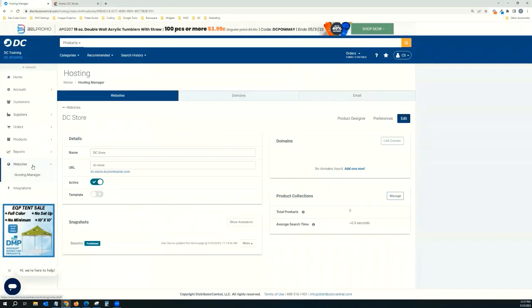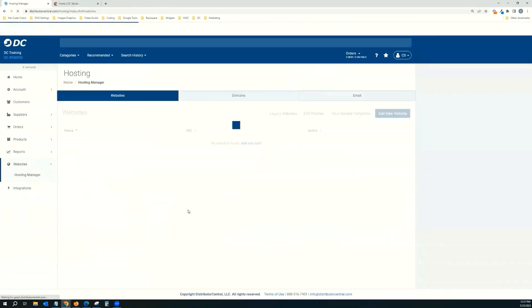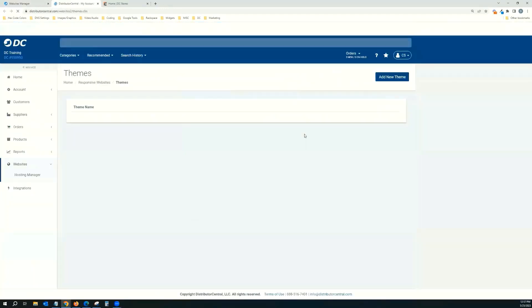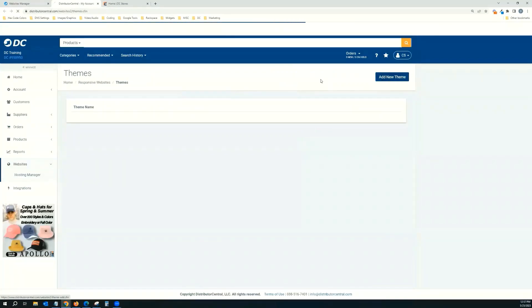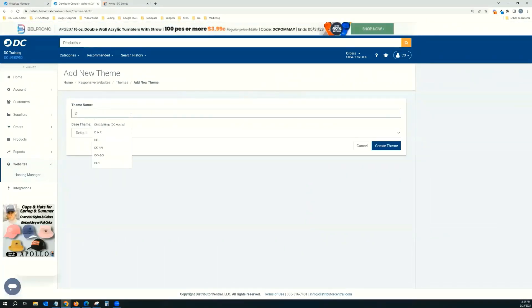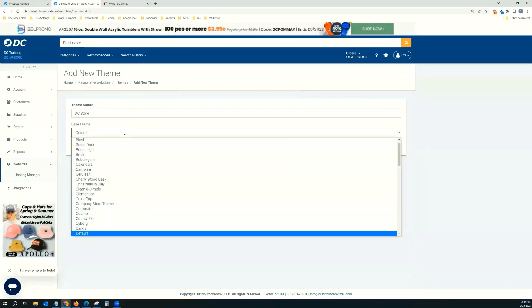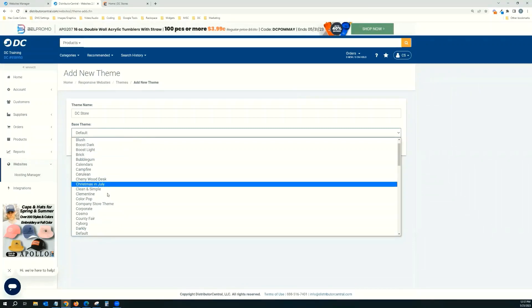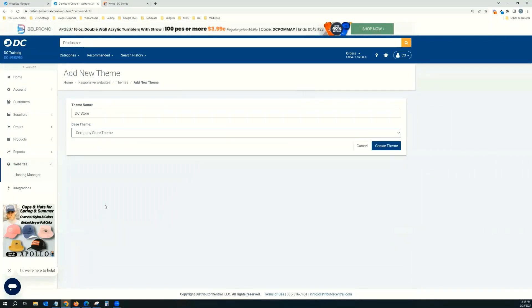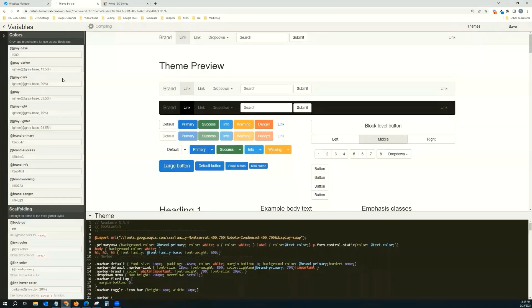And now I'm going to go – you can click on Websites here, or you can just do Websites Hosting Manager again. And we're going to click Edit Themes. I'm going to click Add New Theme. And I'm going to call this one DC Store, so I know what it is. The base theme is going to be the one that was the base theme from the template. In this case, it was a company store template. So a company store theme. Click Create Theme.